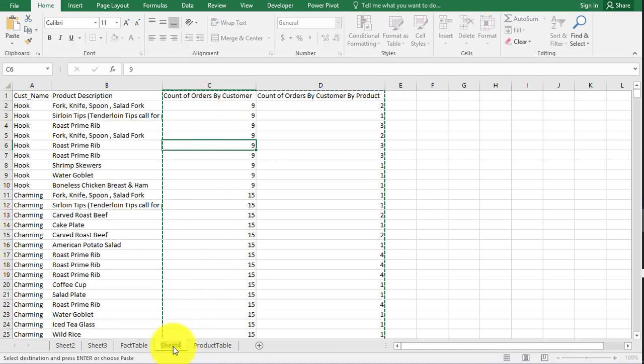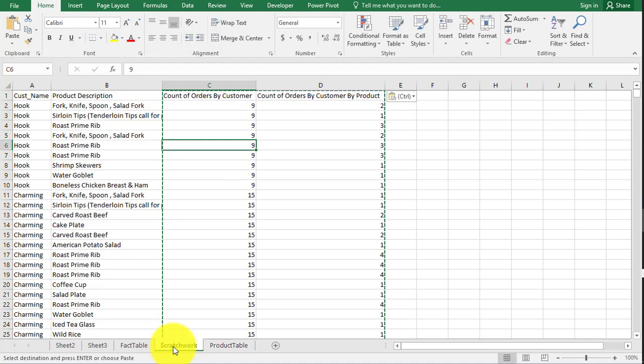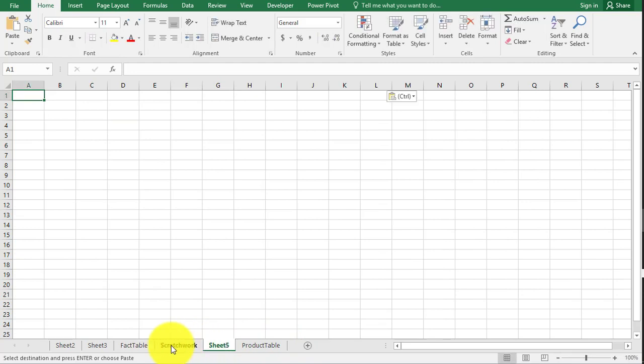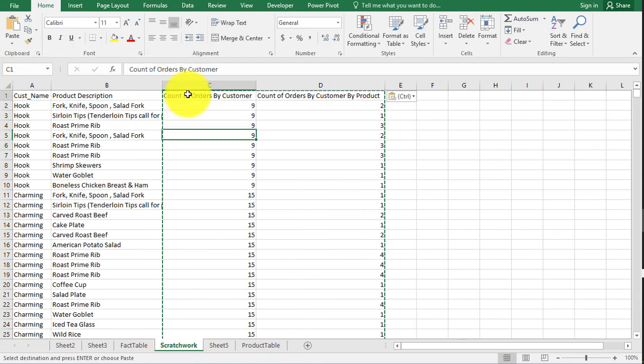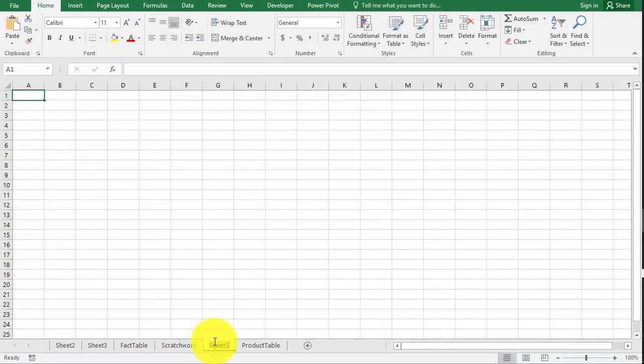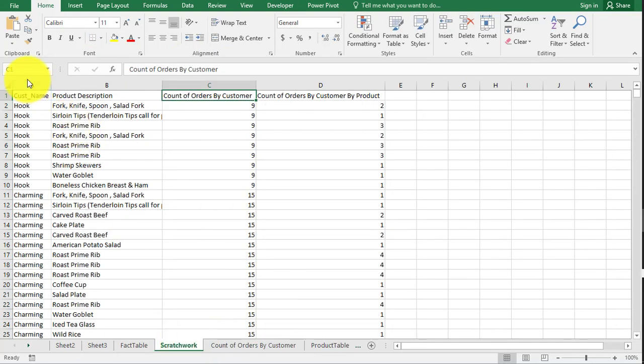So now here's what I want you to do. This is going to be a little more confusing, but call this the scratch work. It doesn't matter. I just put something in there as a title. So this is going to be count of customers by customer.